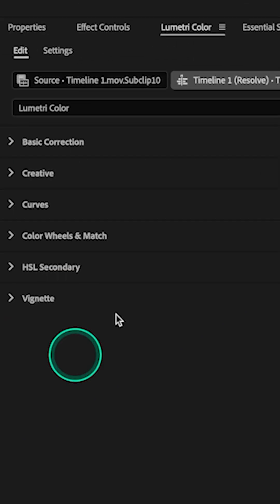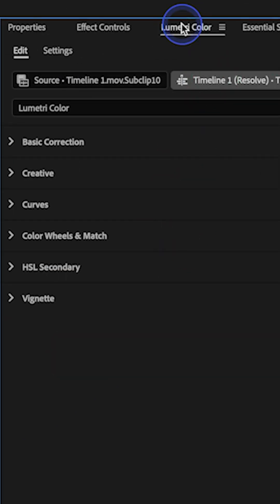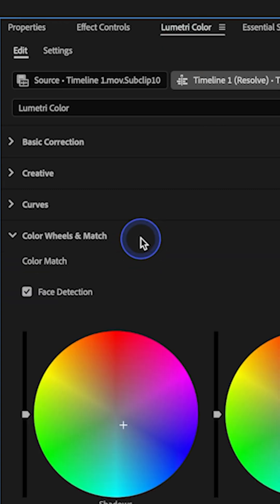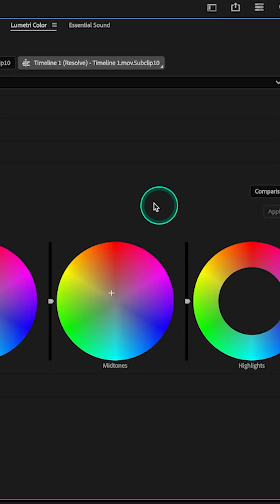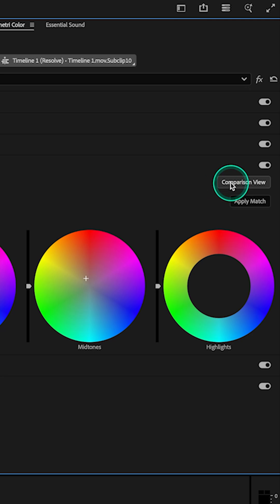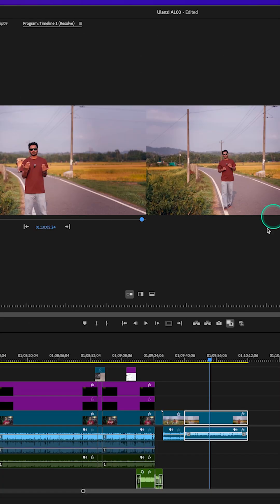How can I do that? You have to go to your Lumetri panel and there you have to go to Color Wheel and Match. From this section, you have to enable comparison view. If you click here, you will see two separate windows on your program panel.